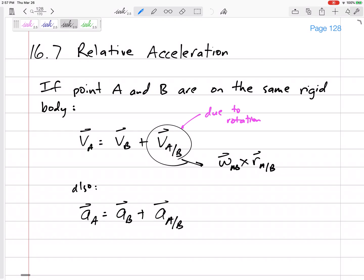But when we're talking about acceleration, we only have one method. There's no such thing as an instantaneous center of zero acceleration. You cannot use the instantaneous center to find accelerations because that instantaneous center is moving — it's not a fixed center. So we can't find acceleration using that method, but we can use the relative acceleration method.